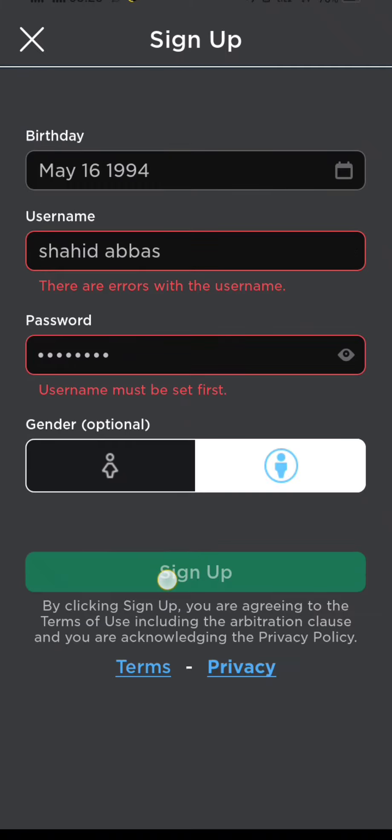After entering your password again to confirm it, select a gender, and then tap on Sign Up.